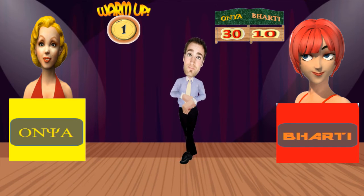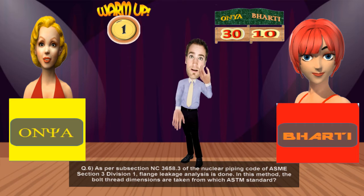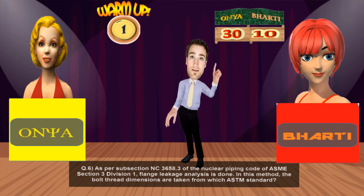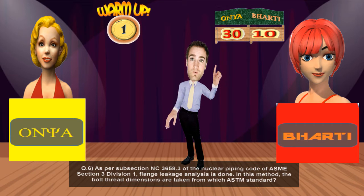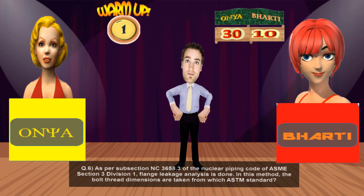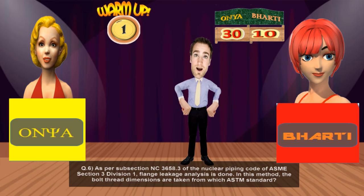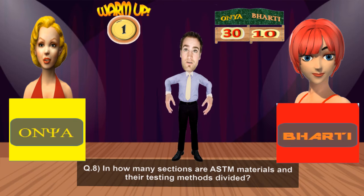Now for Ms. Barty: As per subsection NC3658.3 of the Nuclear Piping Code of ASME Section 3 Division 1, flange leakage analysis is done. In this method, the bolt thread dimensions are taken from which ASME standard? Ms. Barty guesses ASME B16.5, but that's wrong. The correct answer is ASME B1.1, Unified Inch Screw Threads. So Ms. Barty is trailing behind Ms. Onya by 20 points.